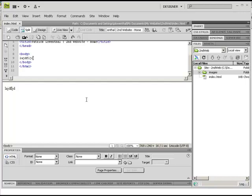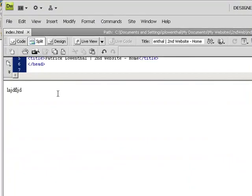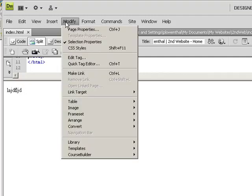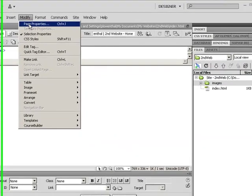Now to add background color to the web page you're creating, simply click on this canvas, the body of the page, go to Modify, and go to Page Properties.